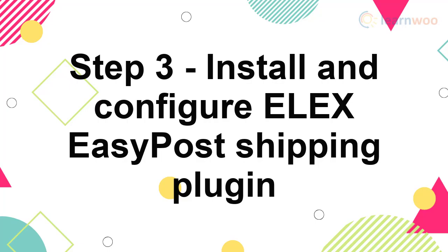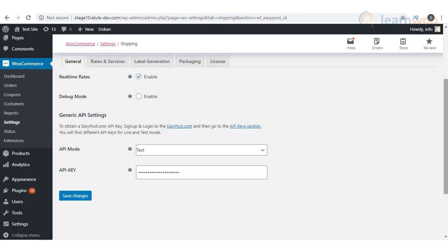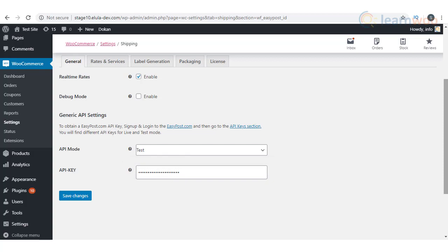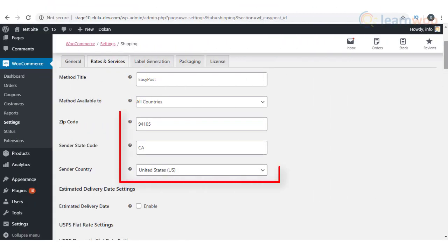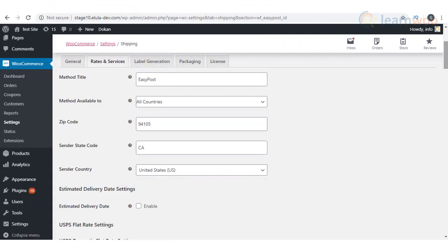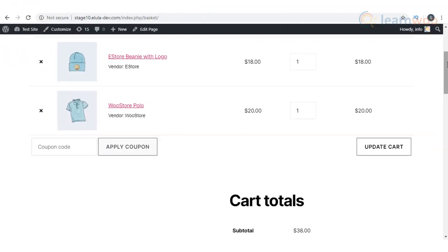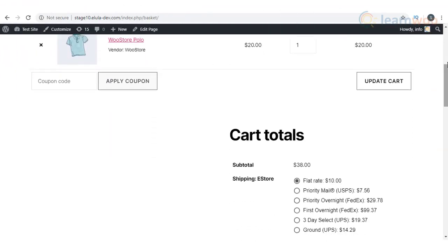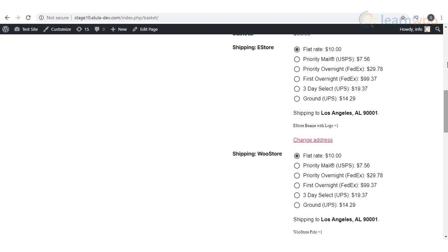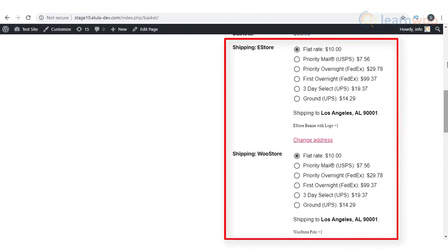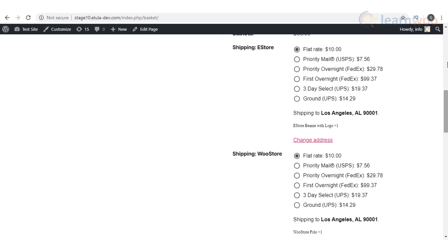After activating the plugin, you have to enable real-time rates and enter the API key for your EasyPost account. You also have to enter the sender address details under the rates and services tab. Once the EasyPost plugin is correctly configured, you will be able to display rates and services of popular carriers based on the store location. Please note, this will be based on your WooCommerce store's location that you enter, and not based on the individual vendor's location.